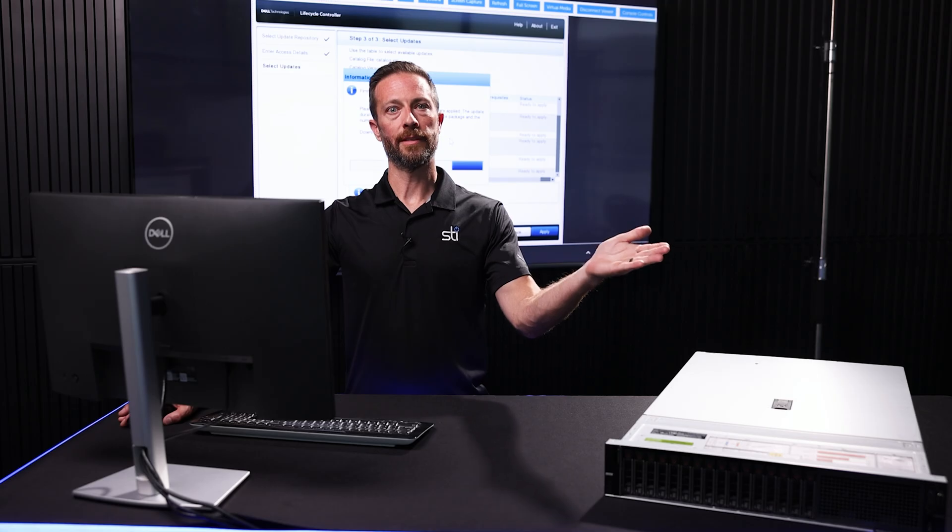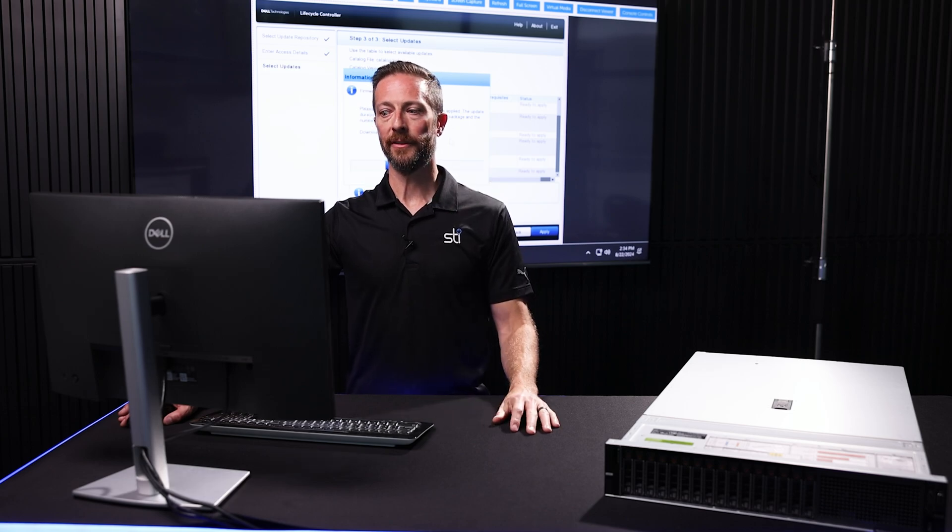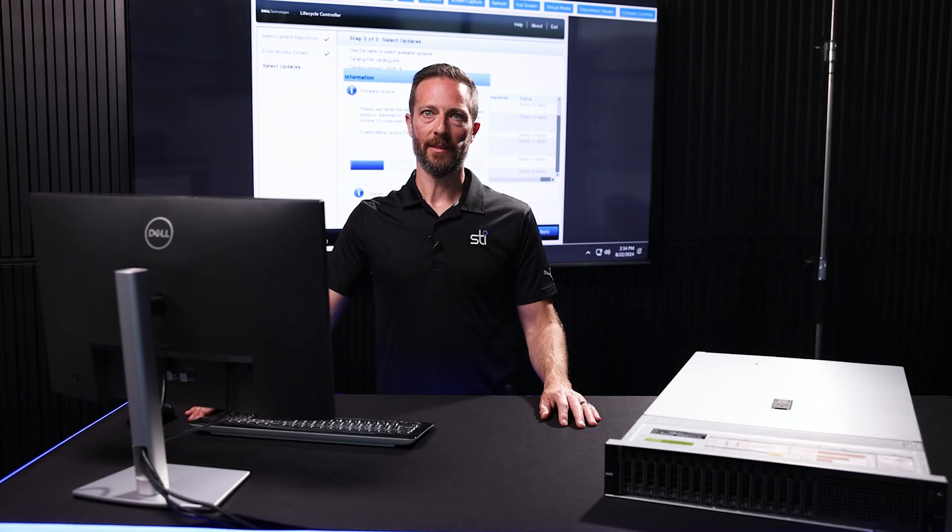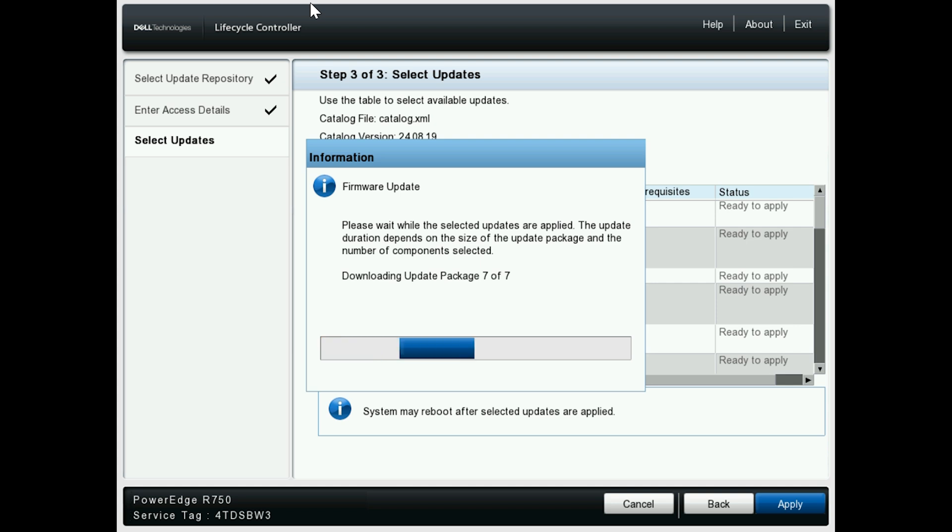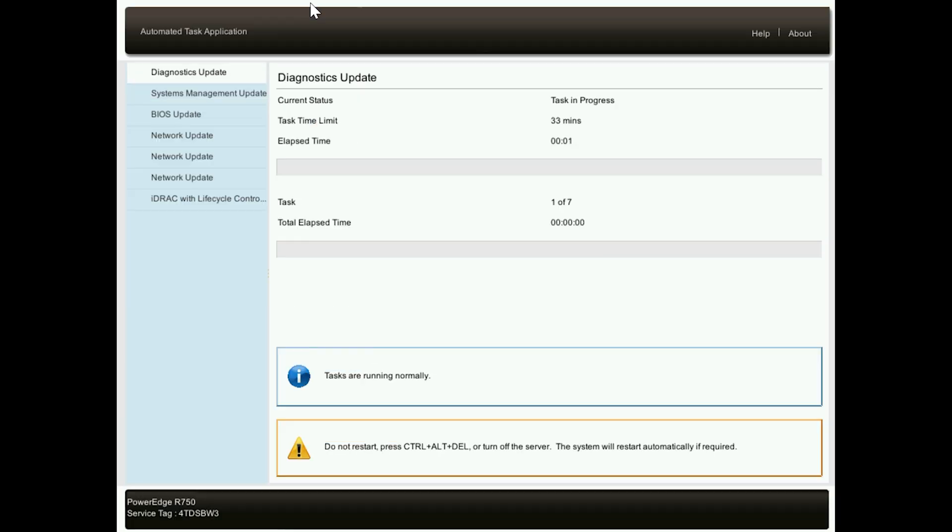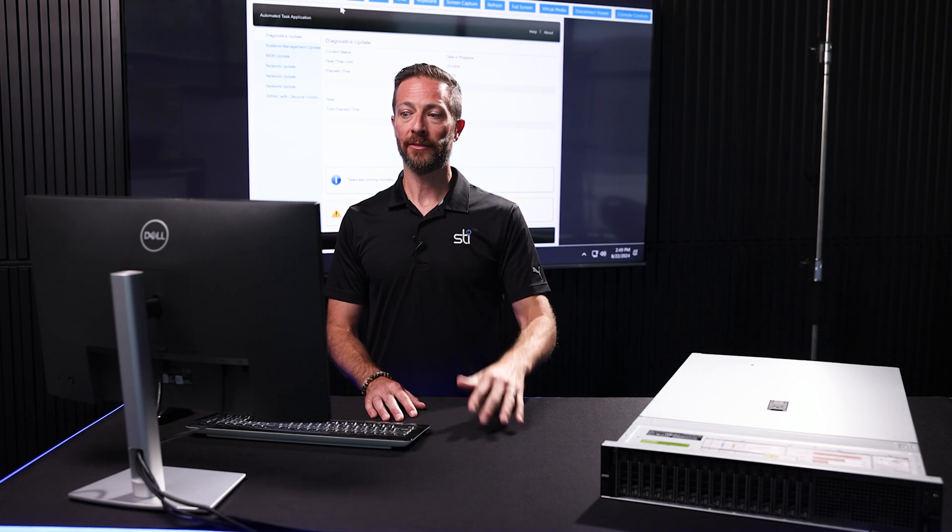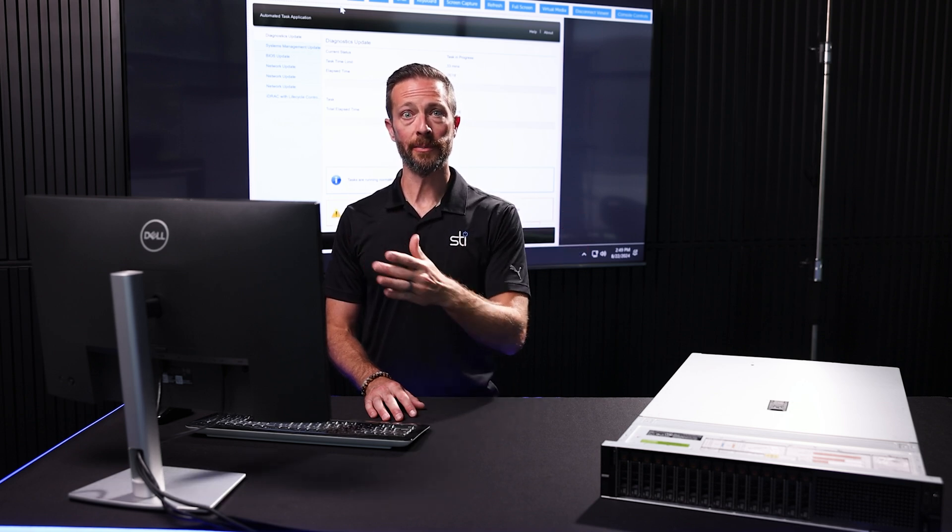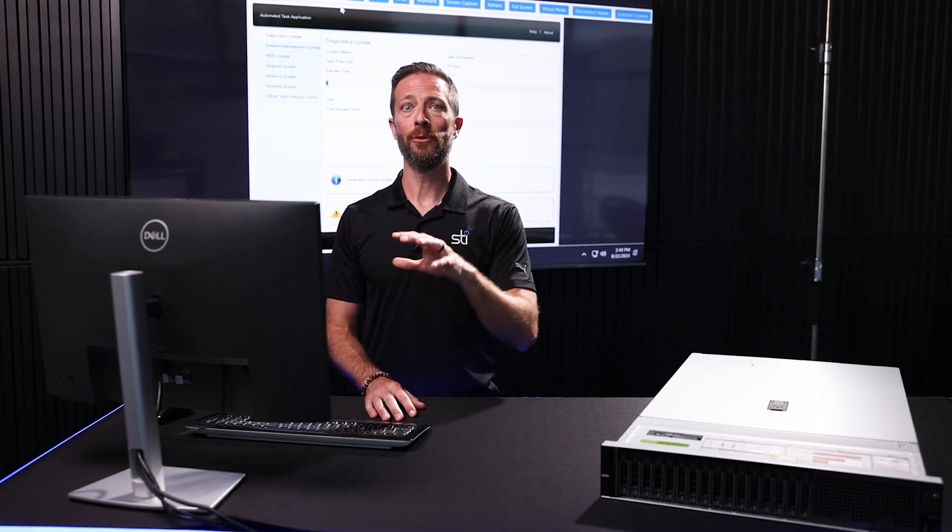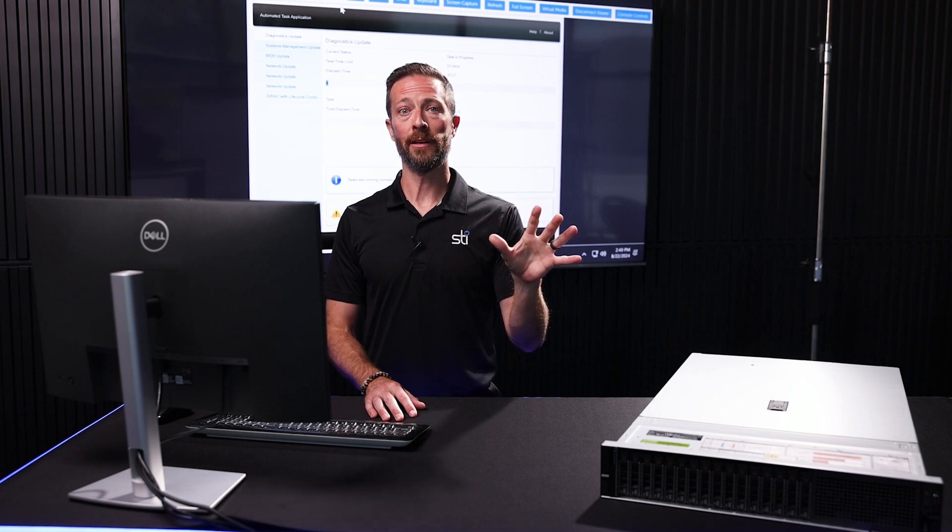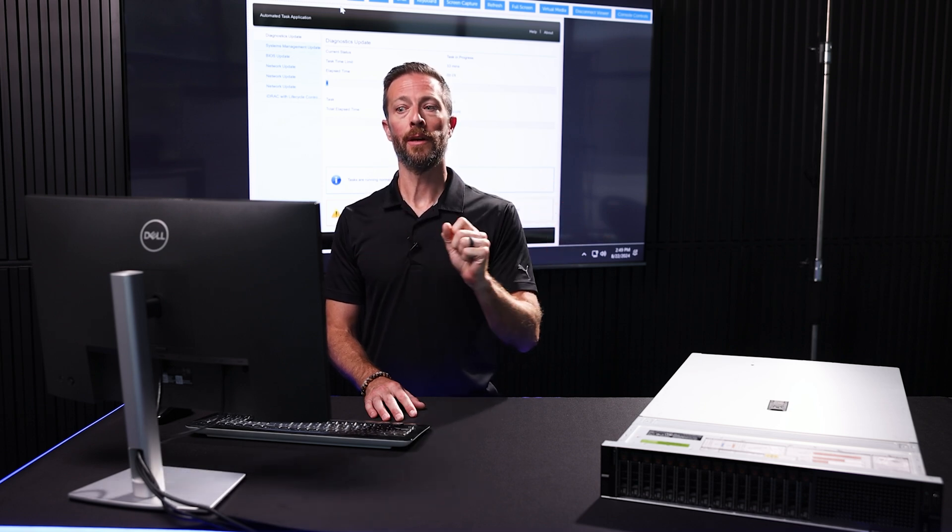And it'll start downloading and installing the updates. This is going to take a minute. All right, so now we've downloaded our updates. Dell's lifecycle controller is applying these updates. Everything should go through without any issue, and when it's done, generally the system will reboot.